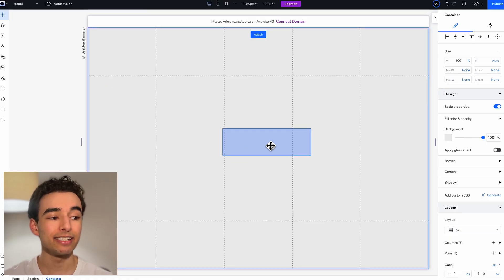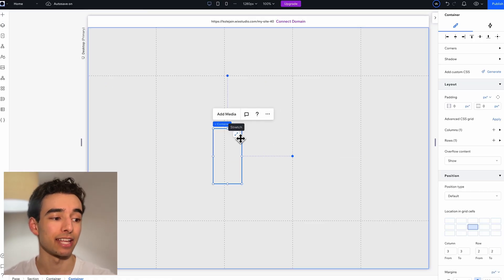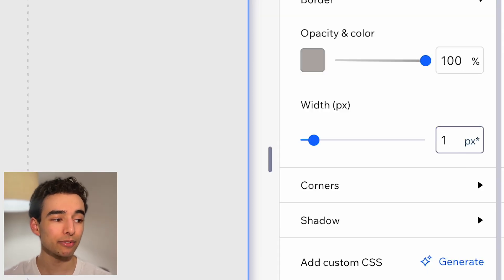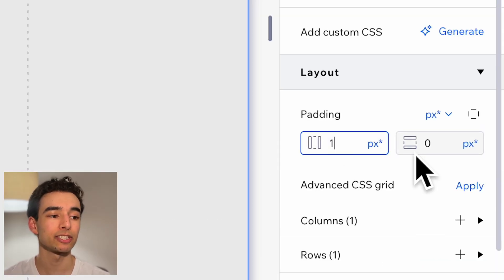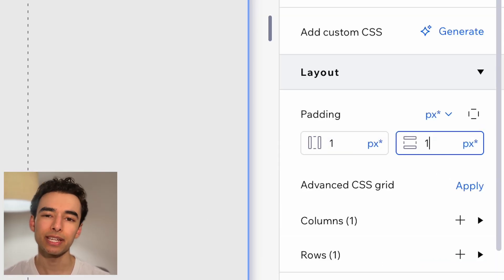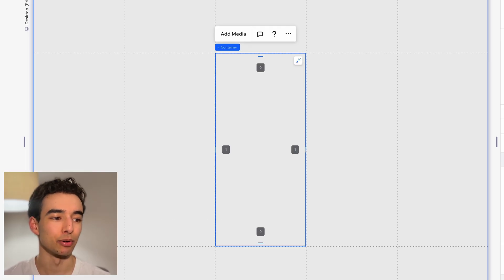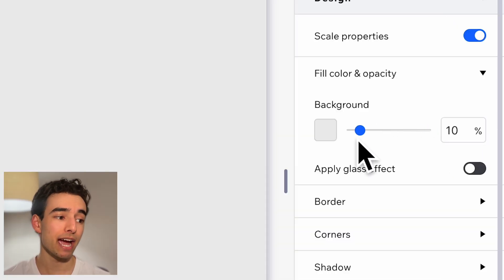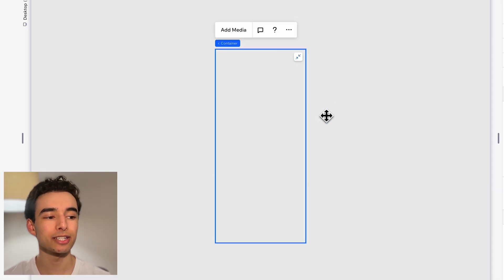Finally, in the very middle column and row, let's add another container and stretch it. Add a border all the way around and one pixel of padding so that we can actually see that border. Add another container, remove the background, and then stretch it to fill.